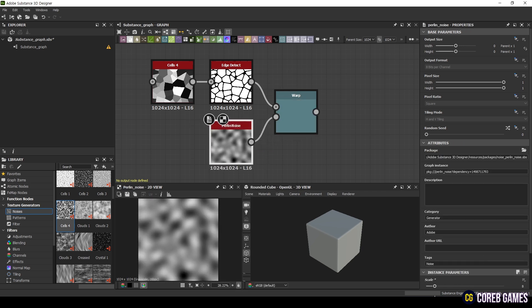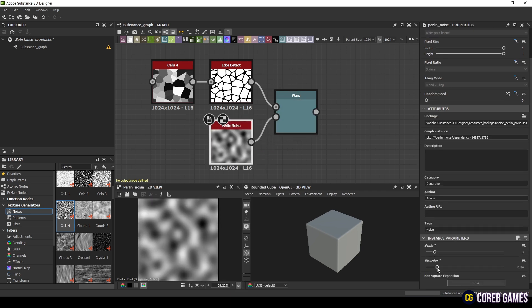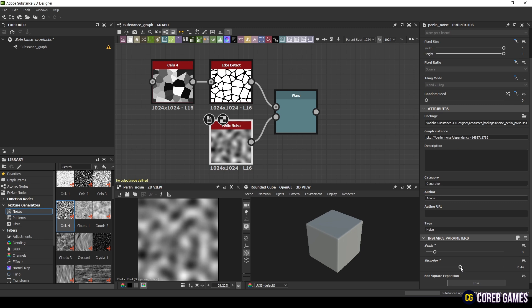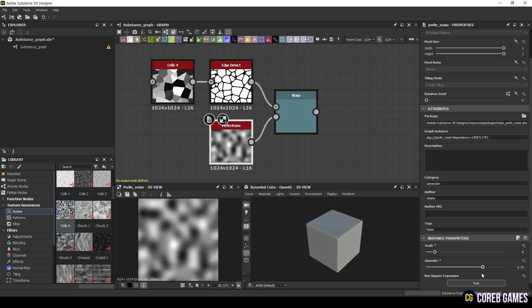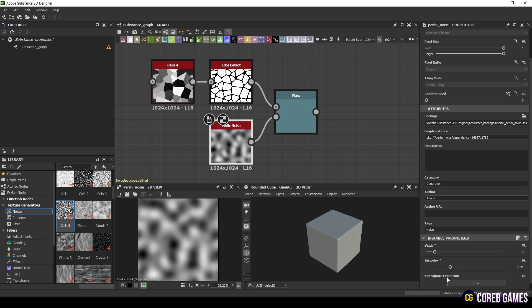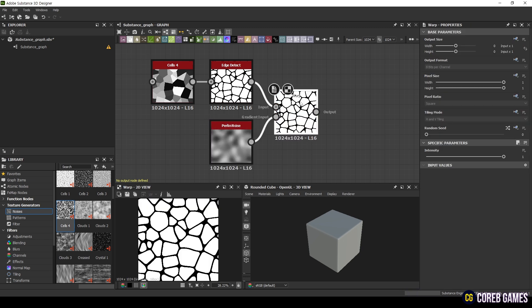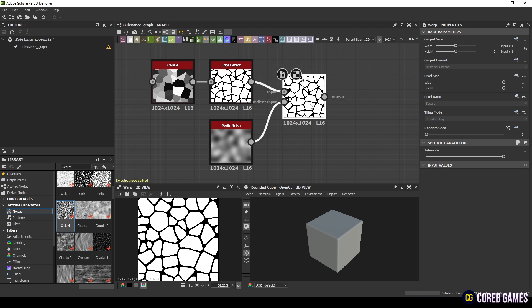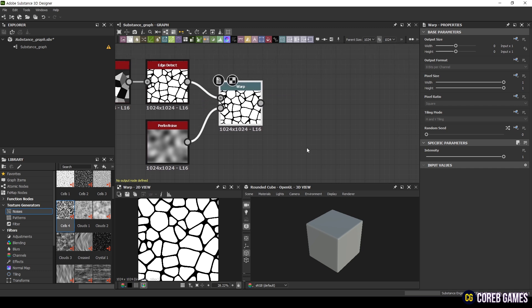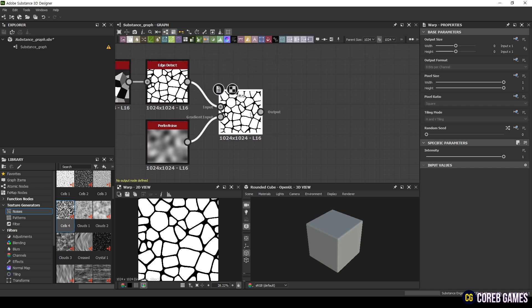Copy the nodes you've created so far. This is to create an effect where the water reflects something beneath the surface. Adjust the values of these duplicated nodes to be different from the original ones.